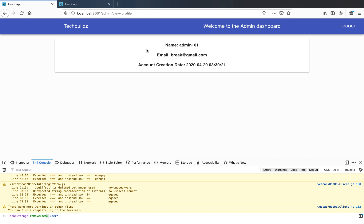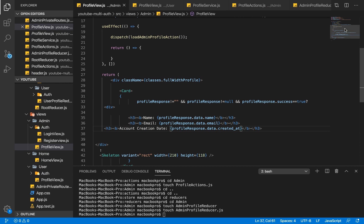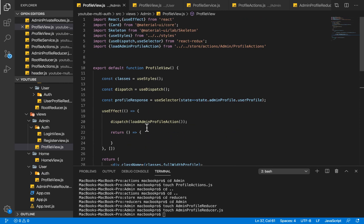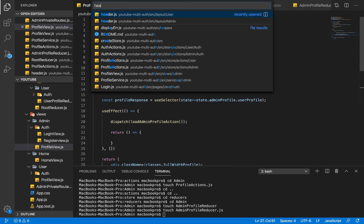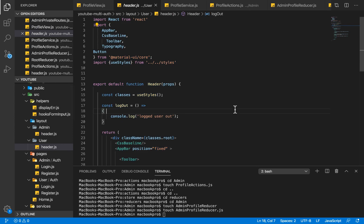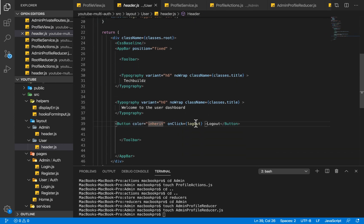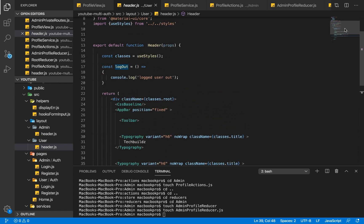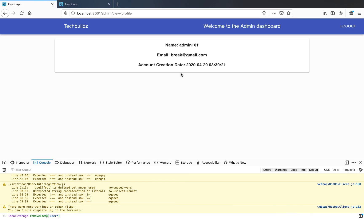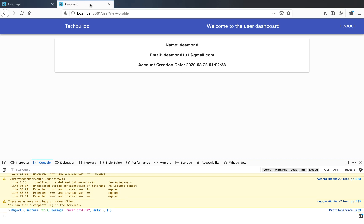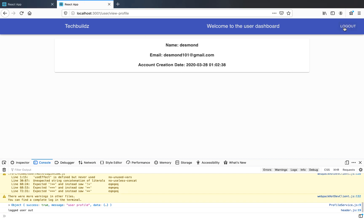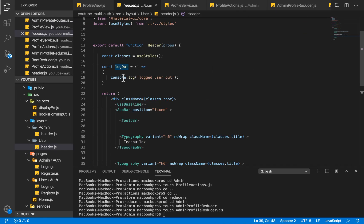Let's head back in here and go into our header for our users. In our user header we have a button called 'logout' that has a click event called logout, which we just logged to the console. If I come over to our users and click on logout, you can see it's logging to the console: 'logged user out'.